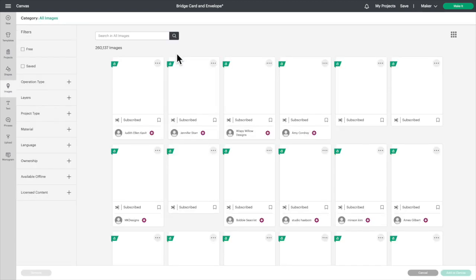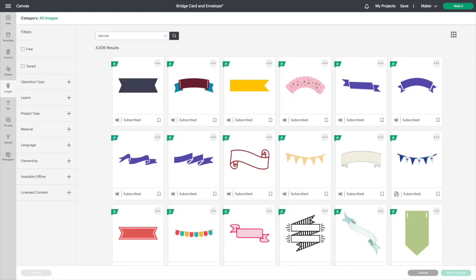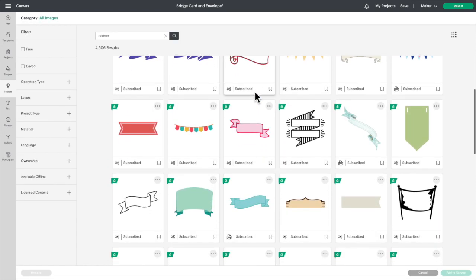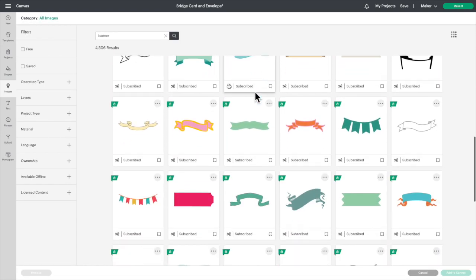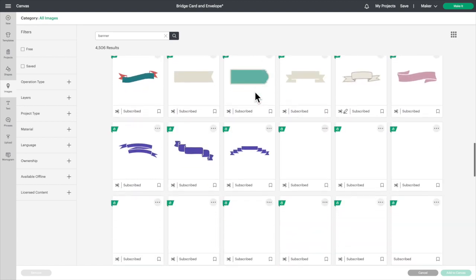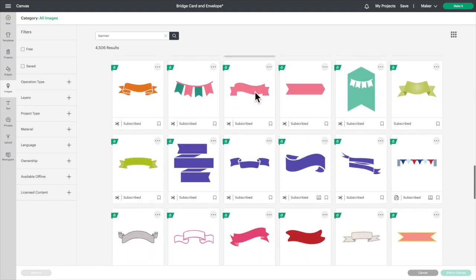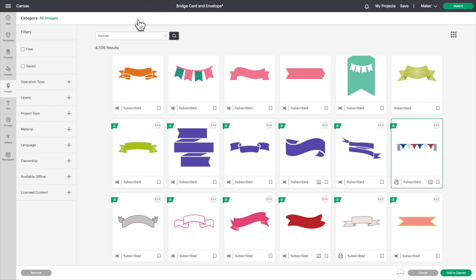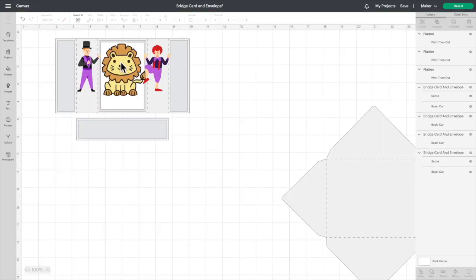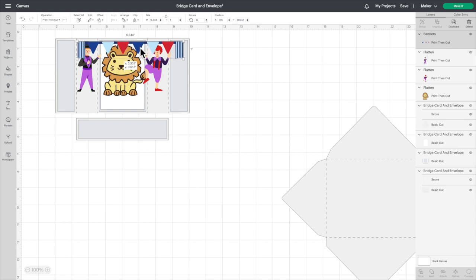So I want the little kind of like a circusy theme banner. So there, that one right there will work. And we're going to have to resize this one. I want it to go all the way across.